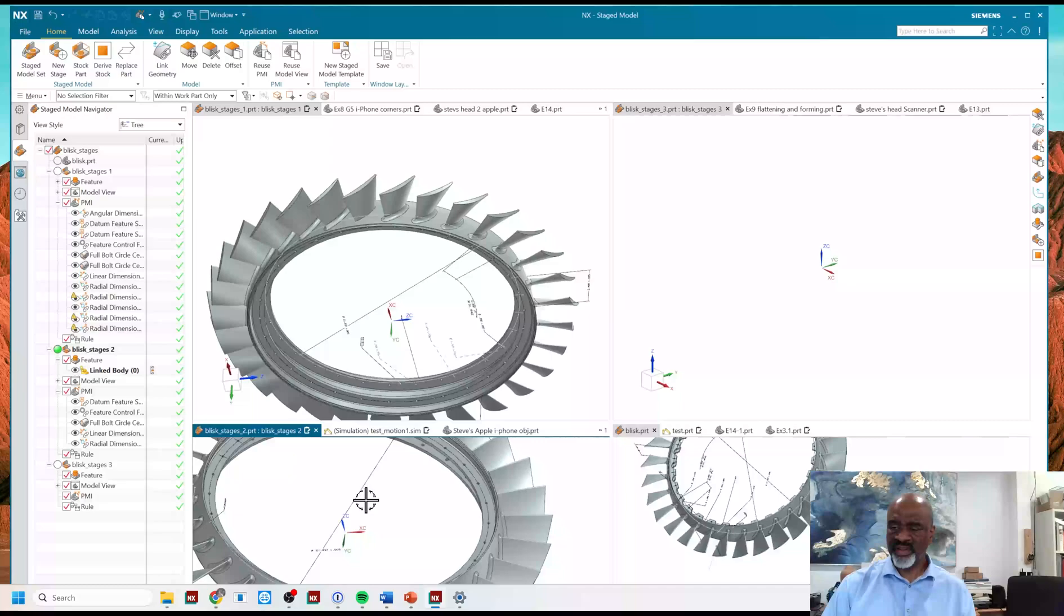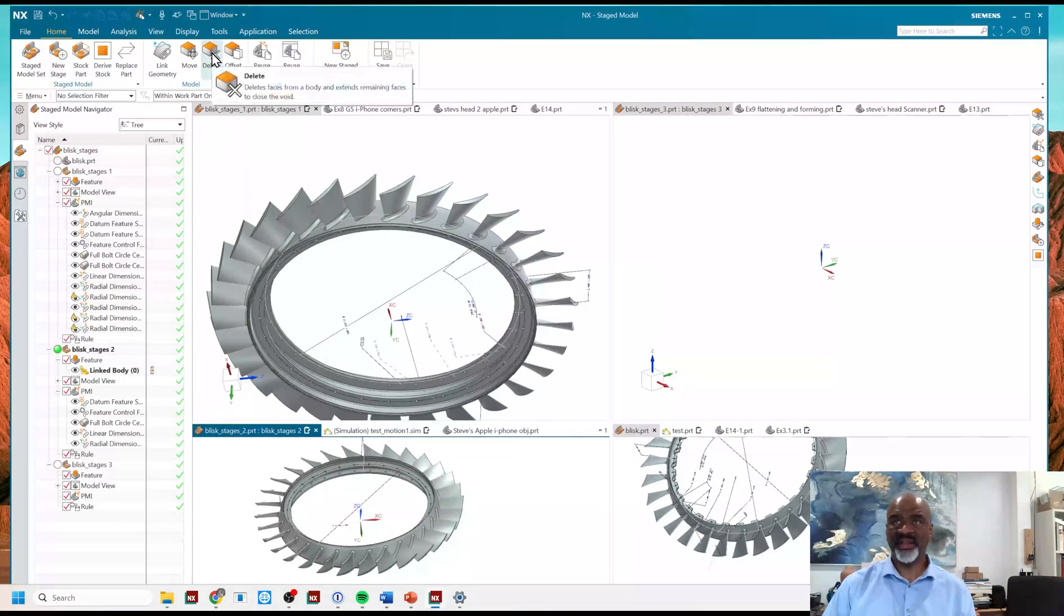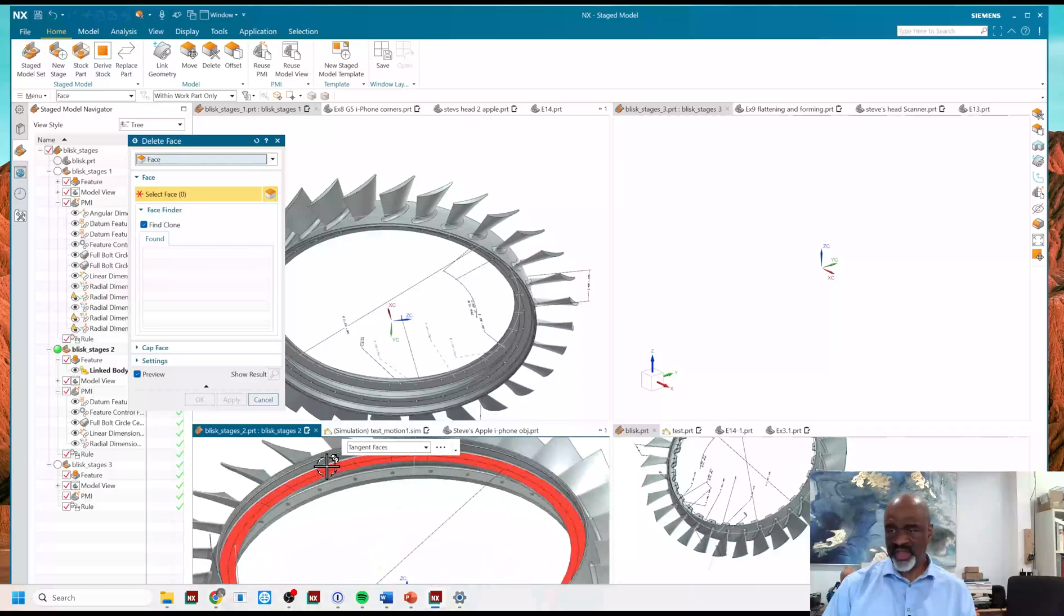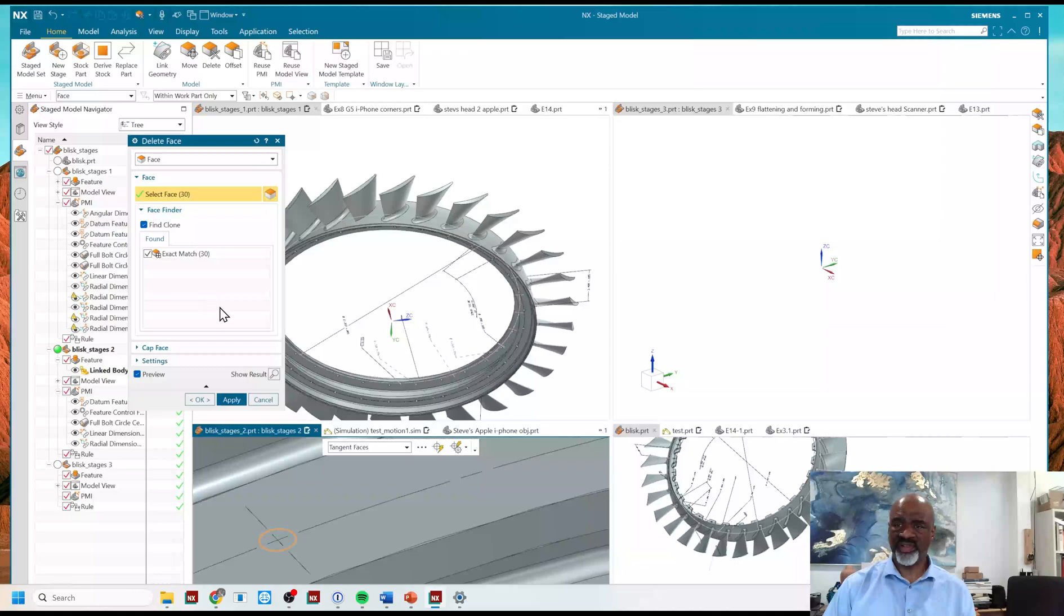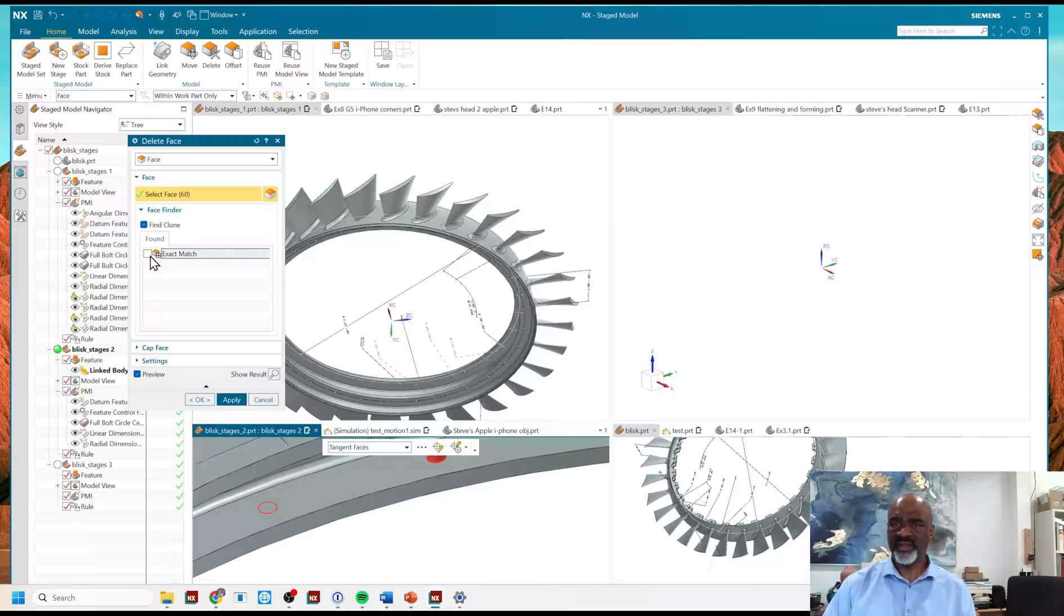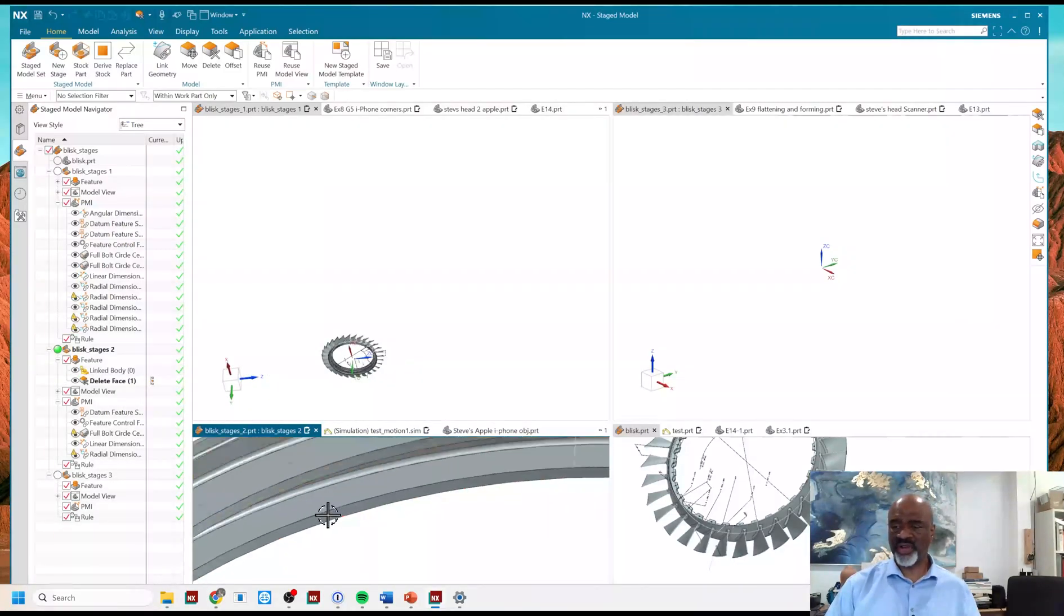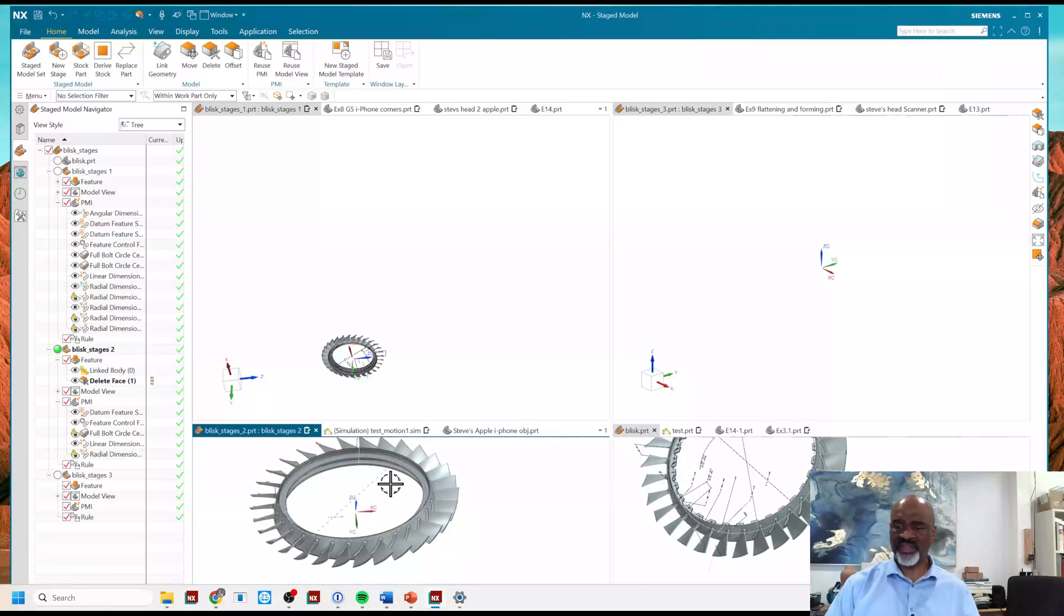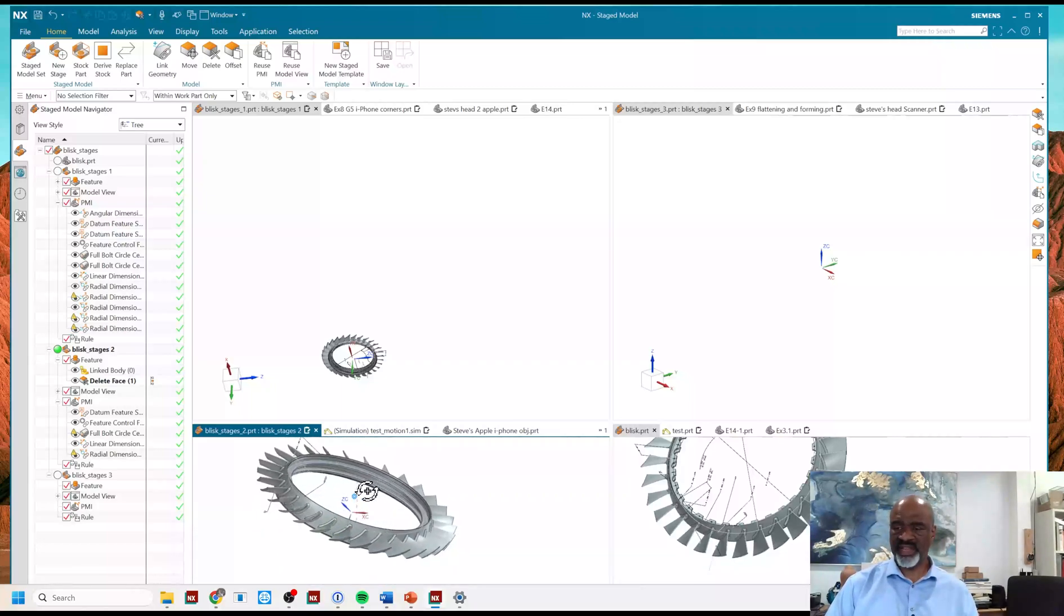So, there's the PMI in this model that I care about. And again, I'm going to go to the delete phase. And I'm going to select this hole with exact match so it will select all of them that look just like it. And I'll select this one with exact match as well. And say okay. And just like that, all the holes are gone. And so, that's how we're emulating this stage.